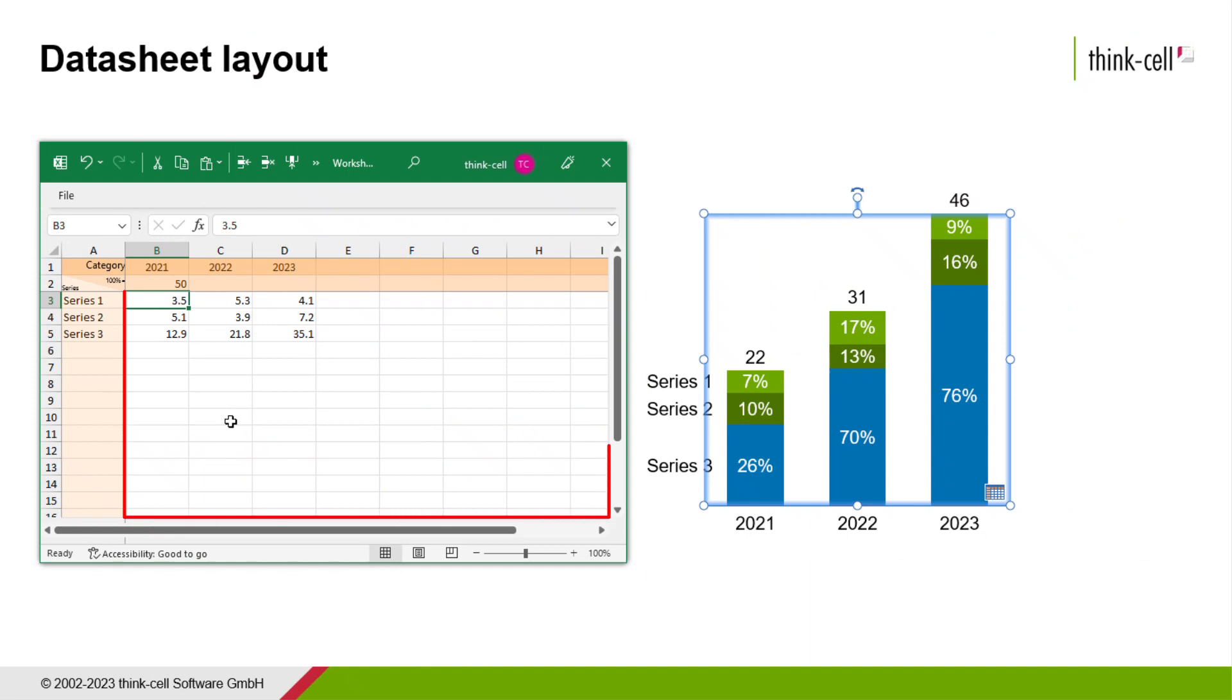From the third row downwards, excluding of course the first column, is where you should put the values for the chart itself.